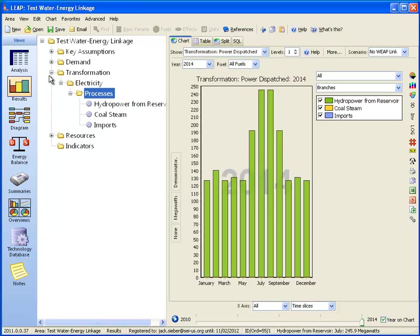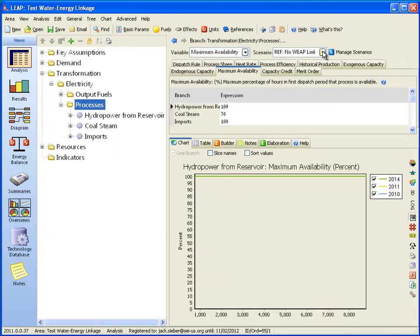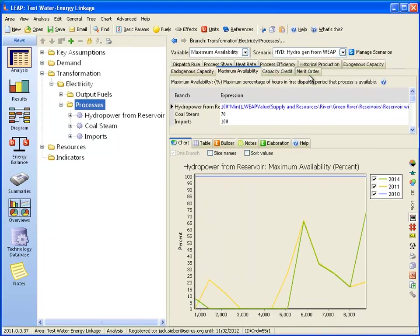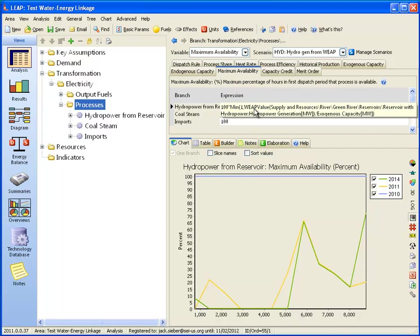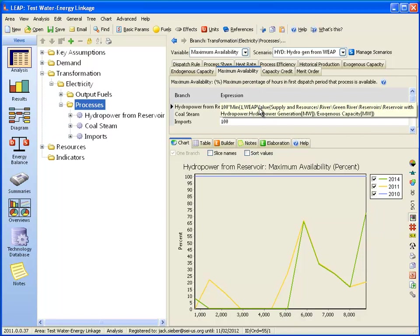If we go back to the analysis view, we now have a new scenario in which hydropower generation information will come from WEAP. Looking at the maximum availability for the hydropower, we're going to pull in a value from WEAP. WEAP will calculate how much hydropower was generated in each month, and LEAP will get this value from WEAP using a function called WEAP value, which pulls in the hydropower from that lake.